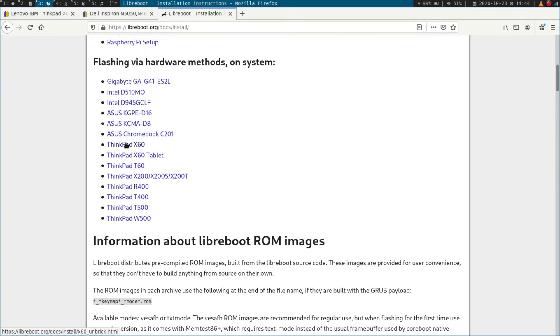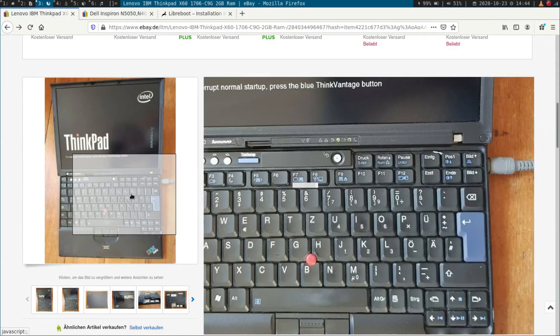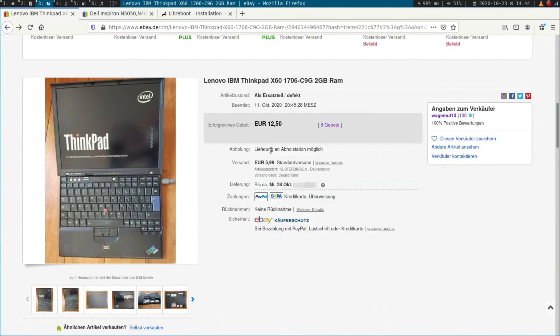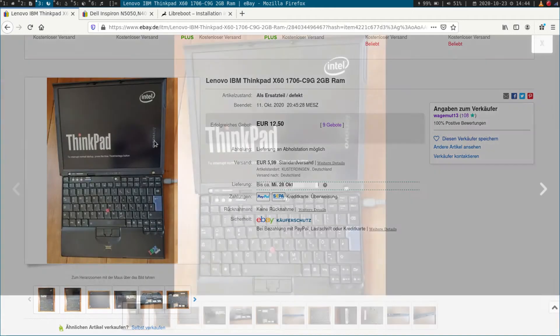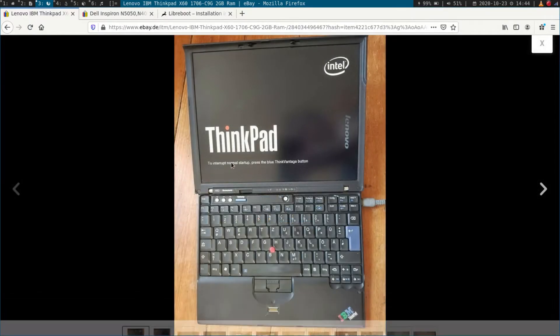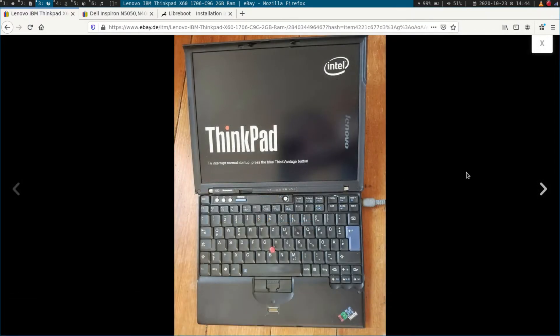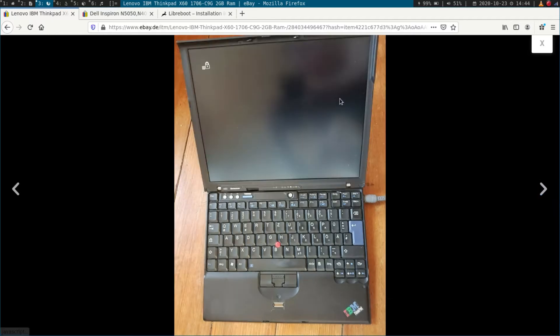But where do I get such a laptop from? Of course, from eBay. So I looked a little bit around and I found this ThinkPad on eBay. And as labeled here, it's not fully working anymore because as you can see here on startup, you have to enter a BIOS password. So the BIOS is locked with a password and the vendor didn't have the password, so he sold it as not working correctly.